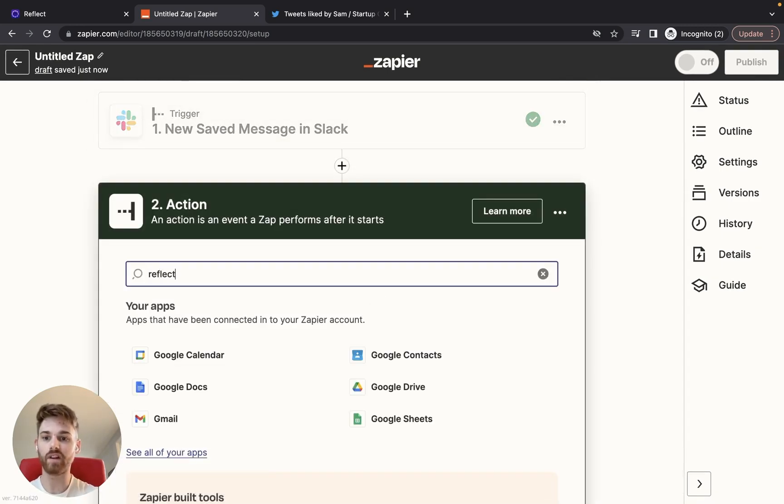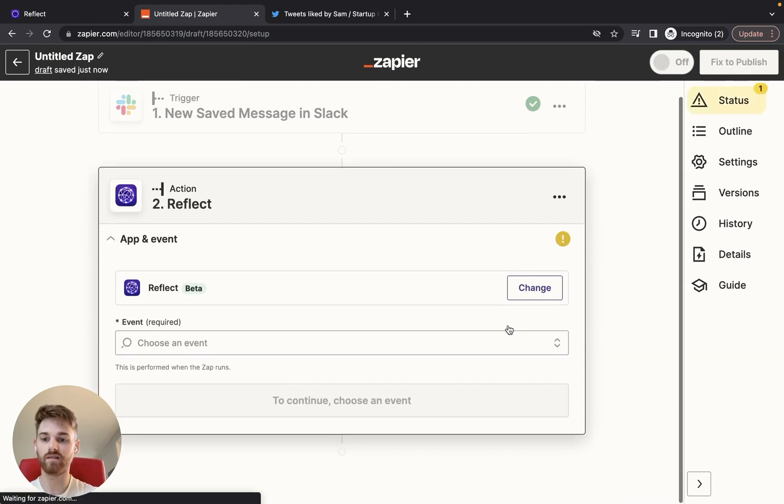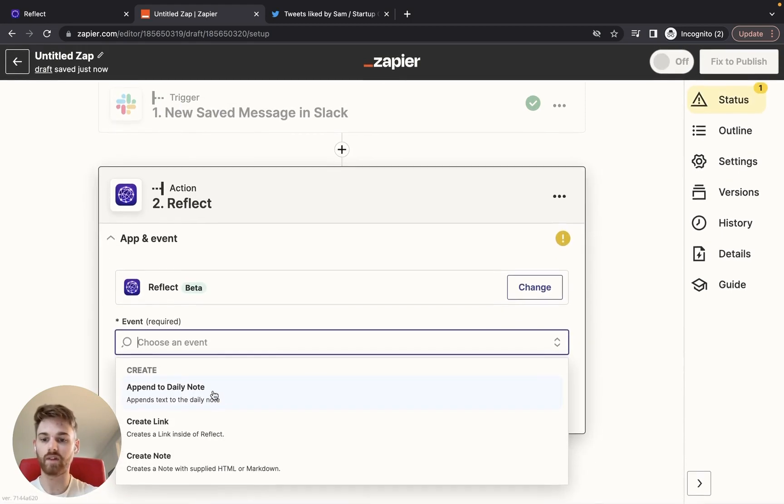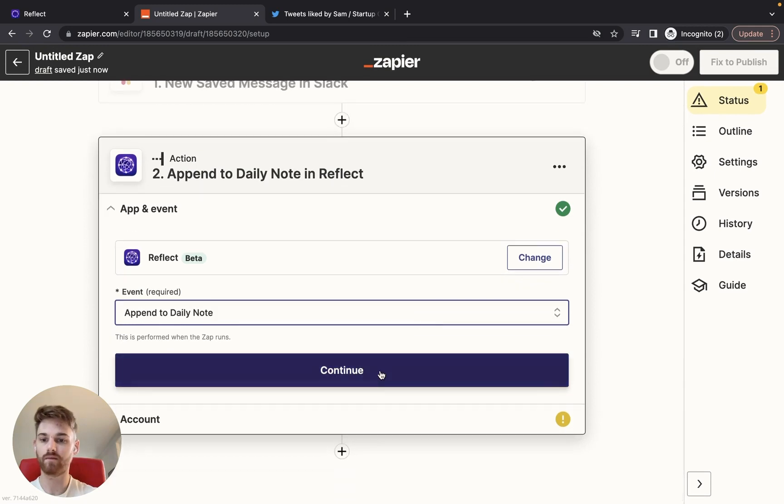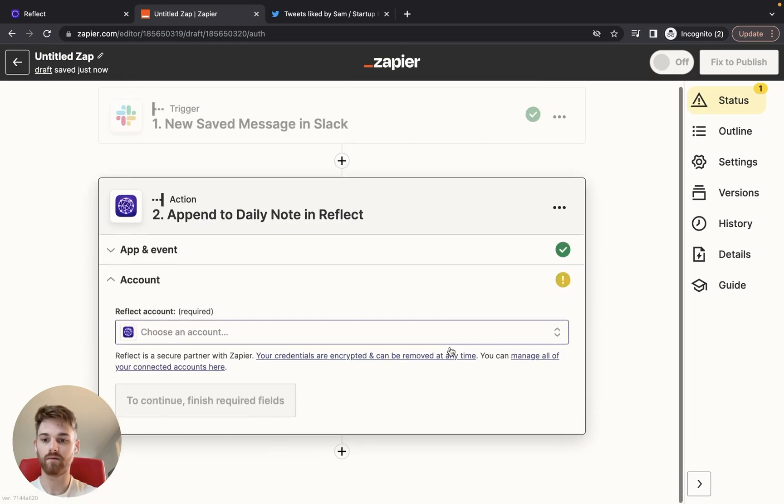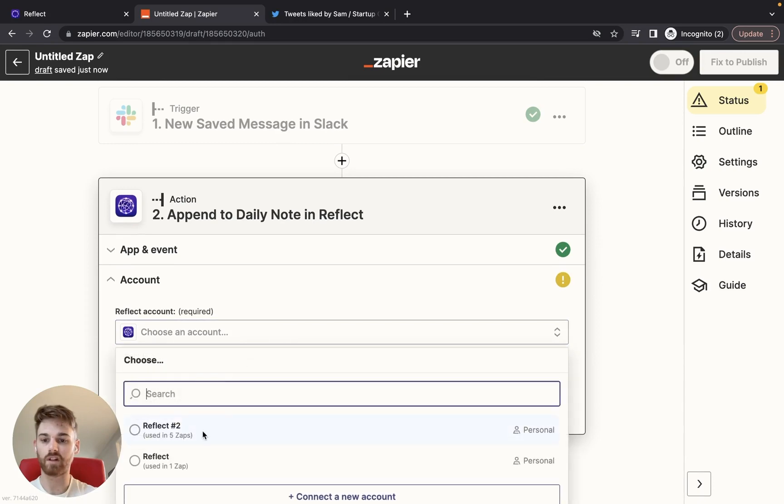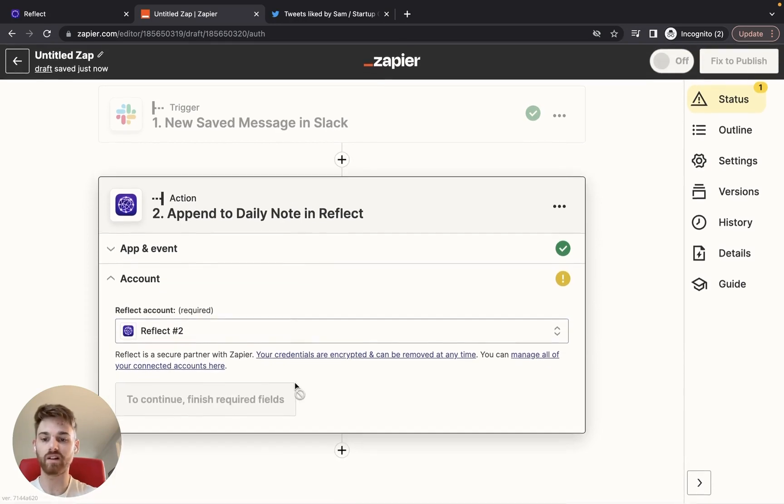All right, so now we're going to pull the information into Reflect. For our event, I'm going to append it to my daily note. I'm going to choose the correct Reflect account that I wanted to go into.